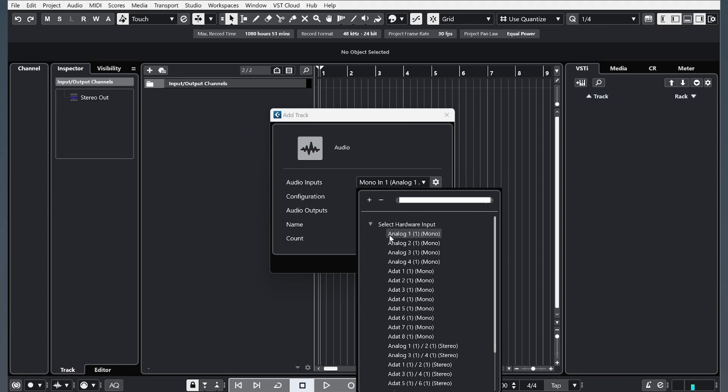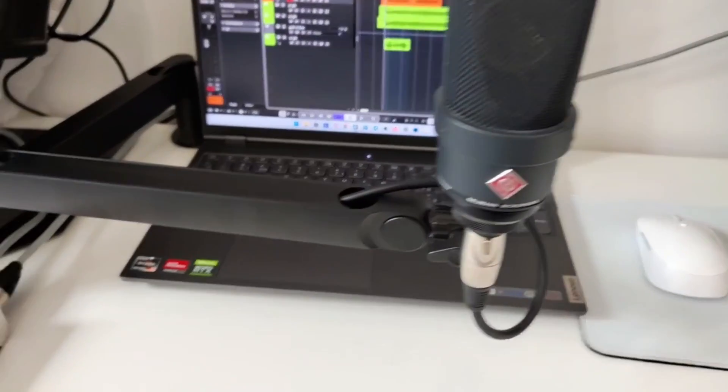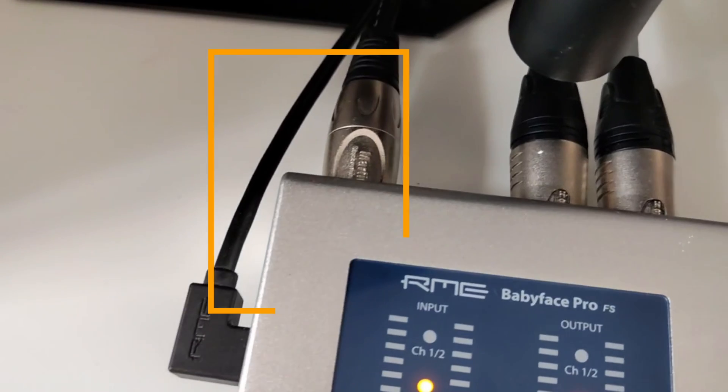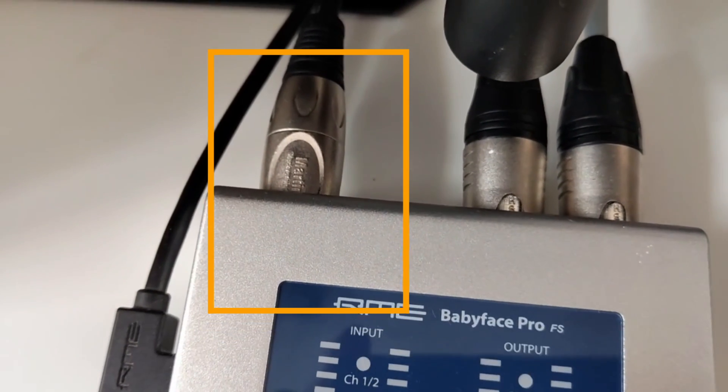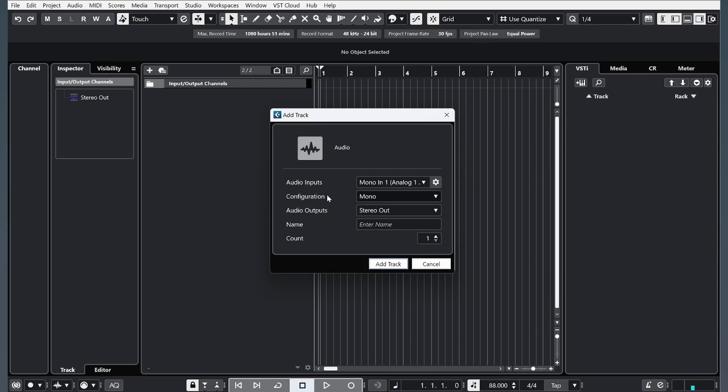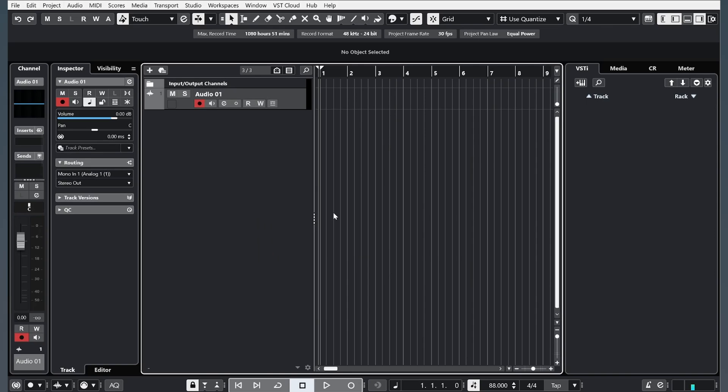And you need to choose your microphone. In my case, it's an RME Babyface Pro, and I choose this Analog One Mono. And I choose this Mono configuration, and I can name it, but I will do that later, and add the track.